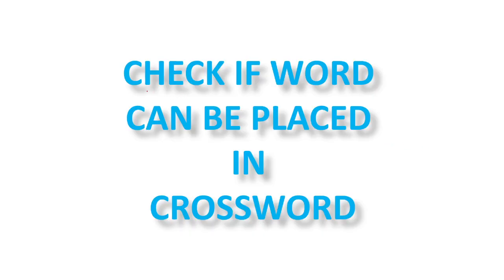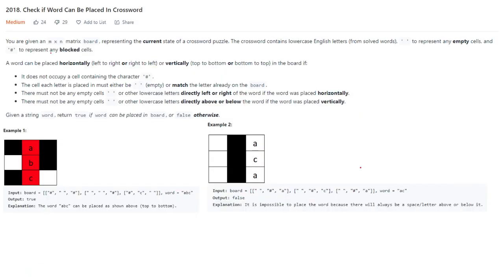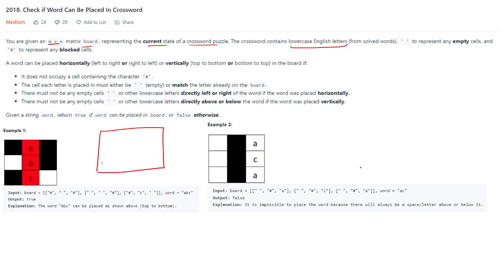Hello guys, in this video we will see this particular problem: check if word can be placed in crossword. You are given an M cross N board representing the current state of the crossword puzzle. The crossword contains lower case English letters, and it can also contain hash characters as you can see here.